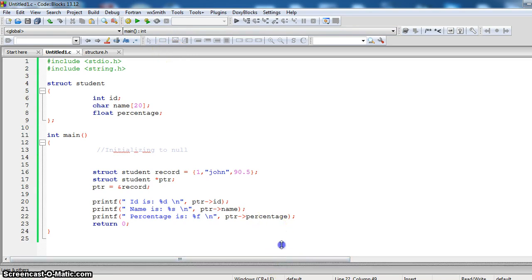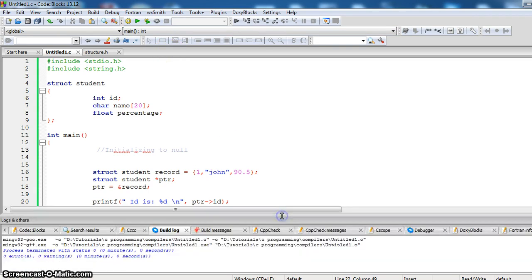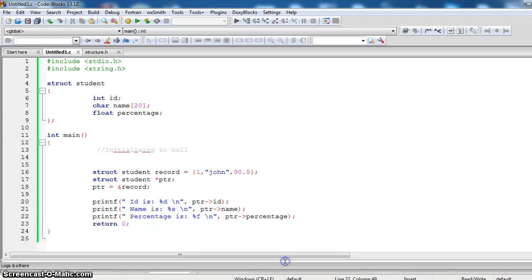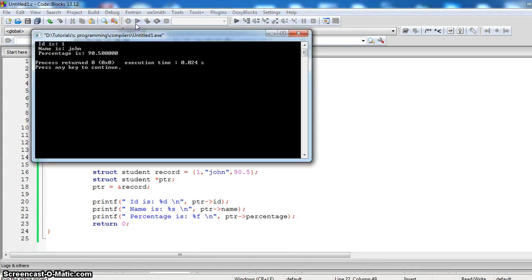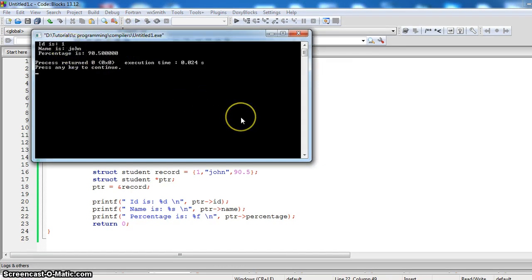Let us see whether there are any errors. Zero errors. Now just run it. The output shows: percentage is 90.5, name is John, and id is 1.